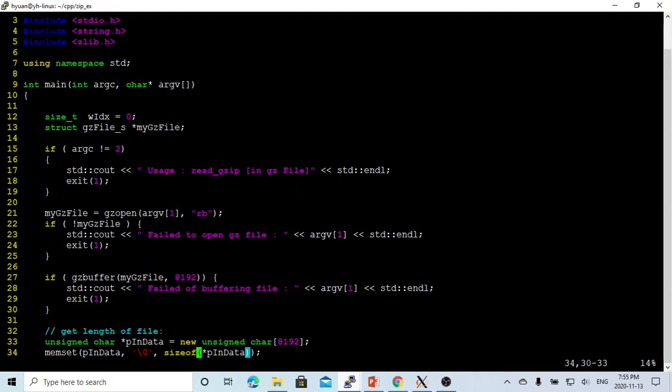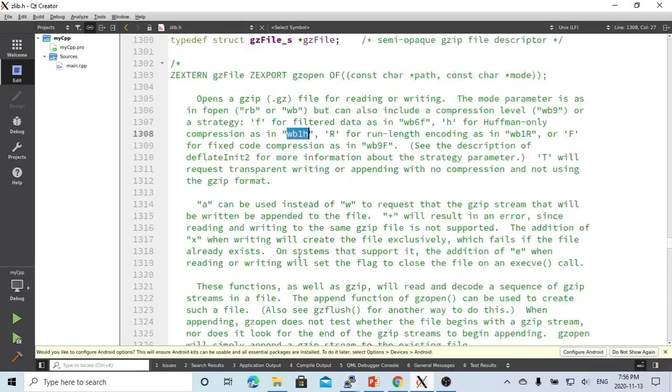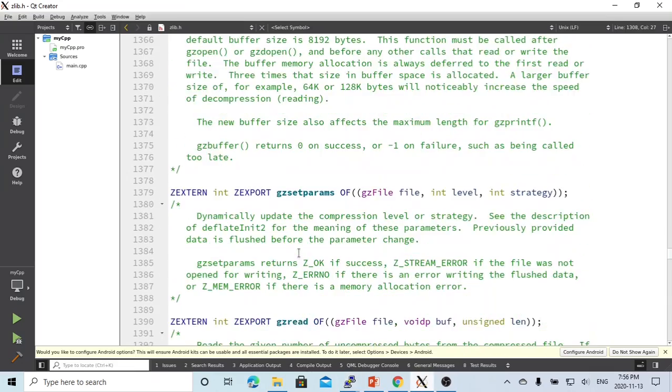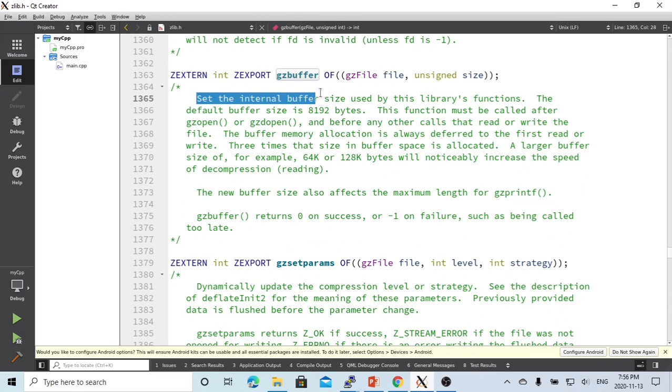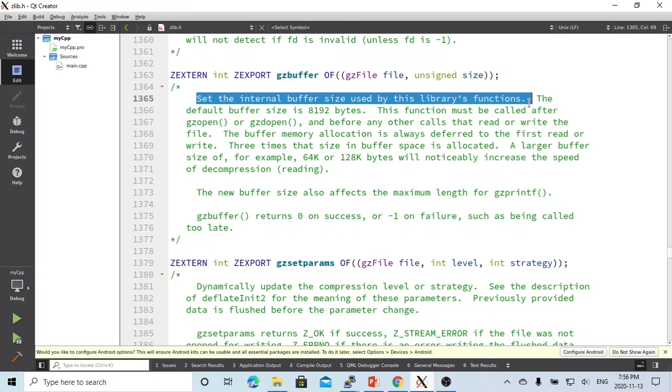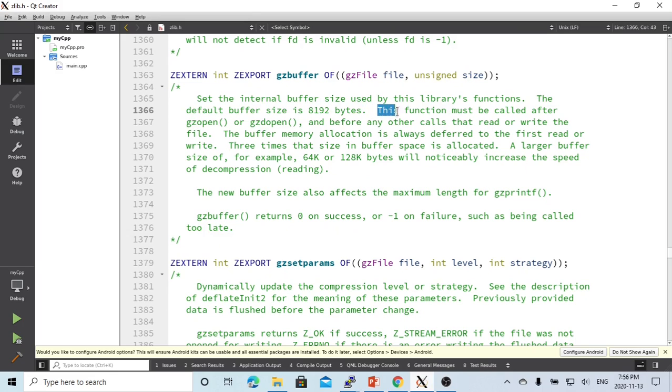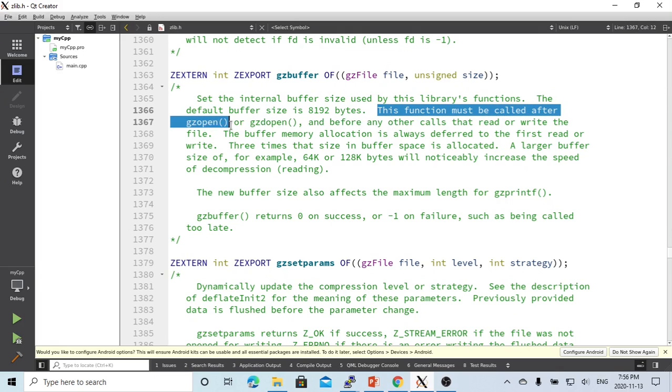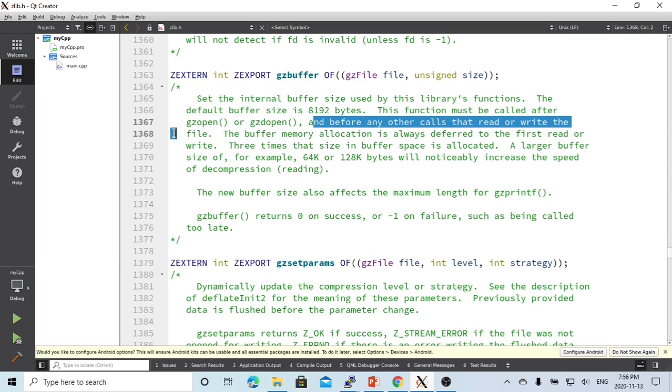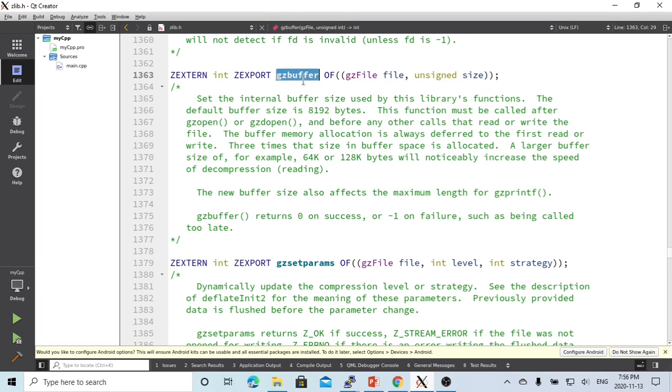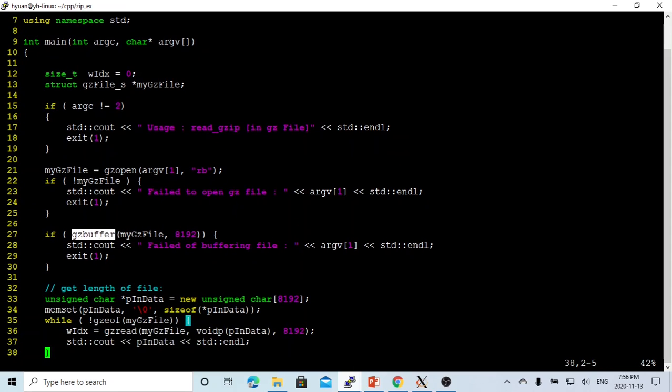After we open the file, we call a function called gzbuffer. The gzbuffer function is used to set internal buffer size used by these library functions. The default buffer size is 8192 bytes. This function must be called after gzopen and before any other code that reads or writes the files. So after we open, we call gzbuffer to create an internal buffer for functions.